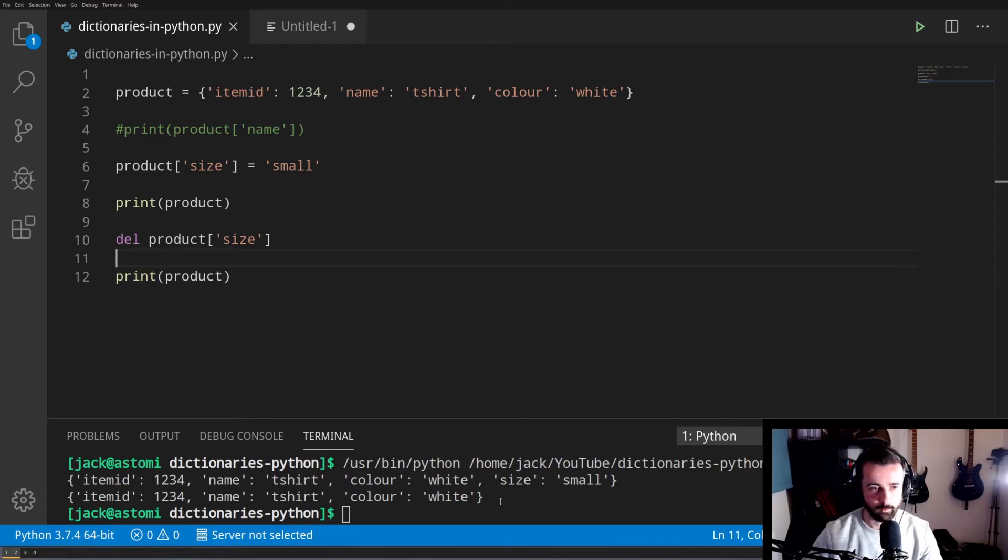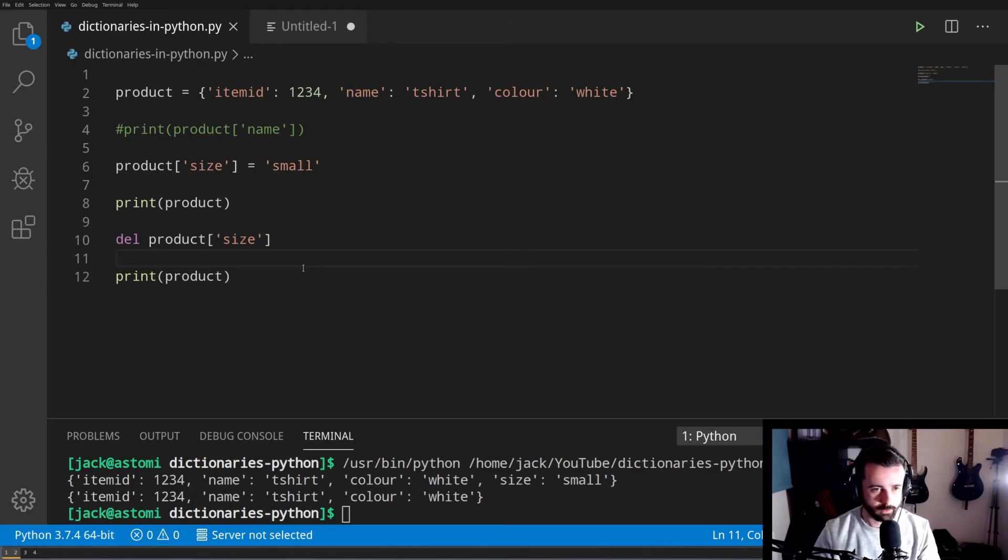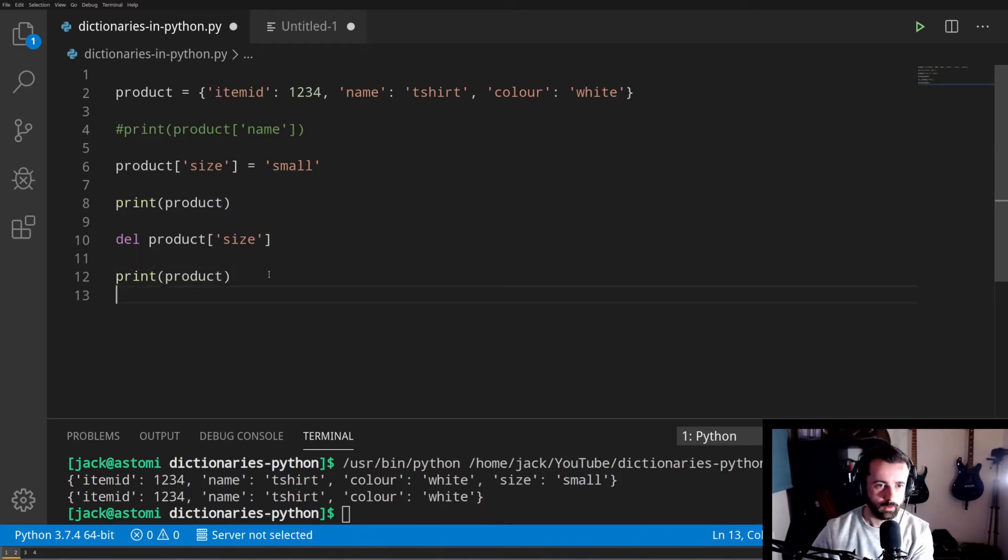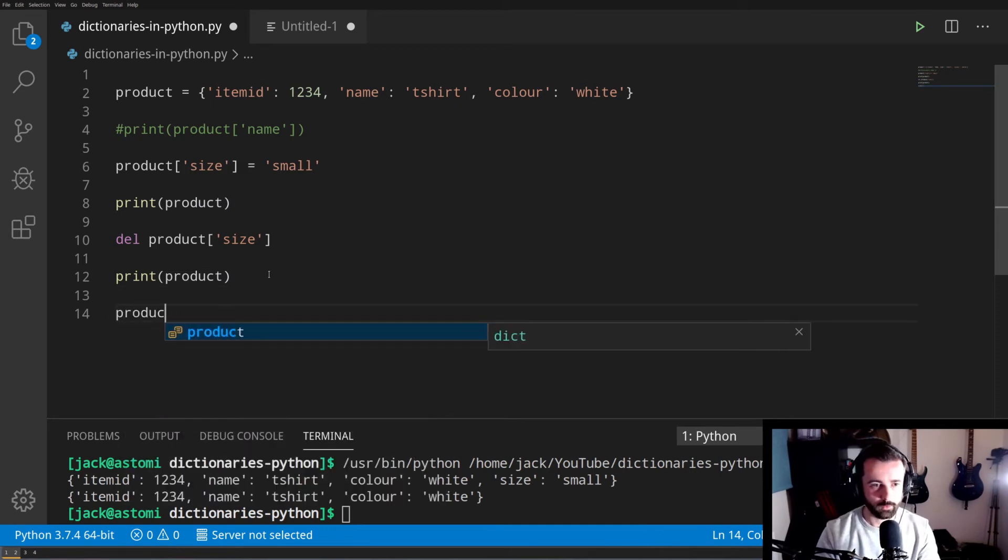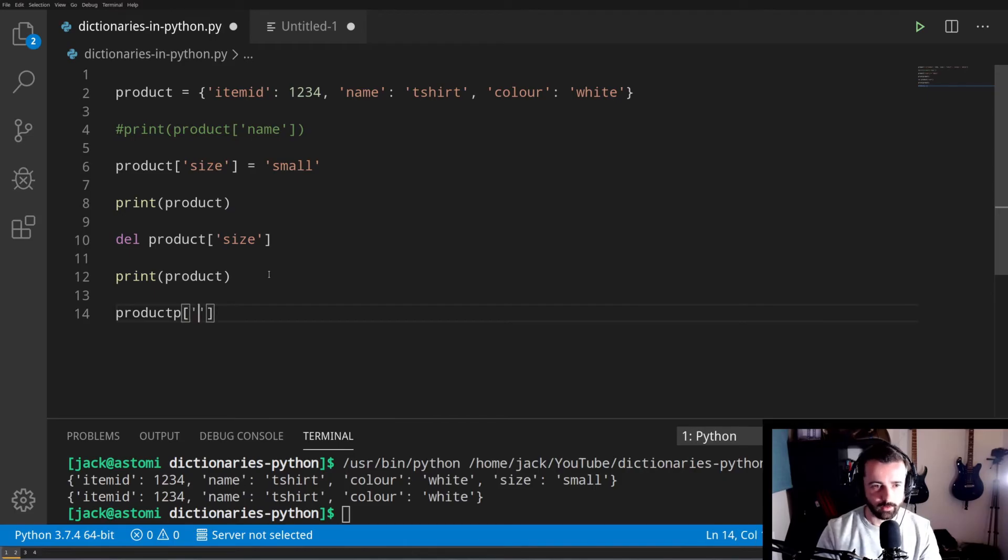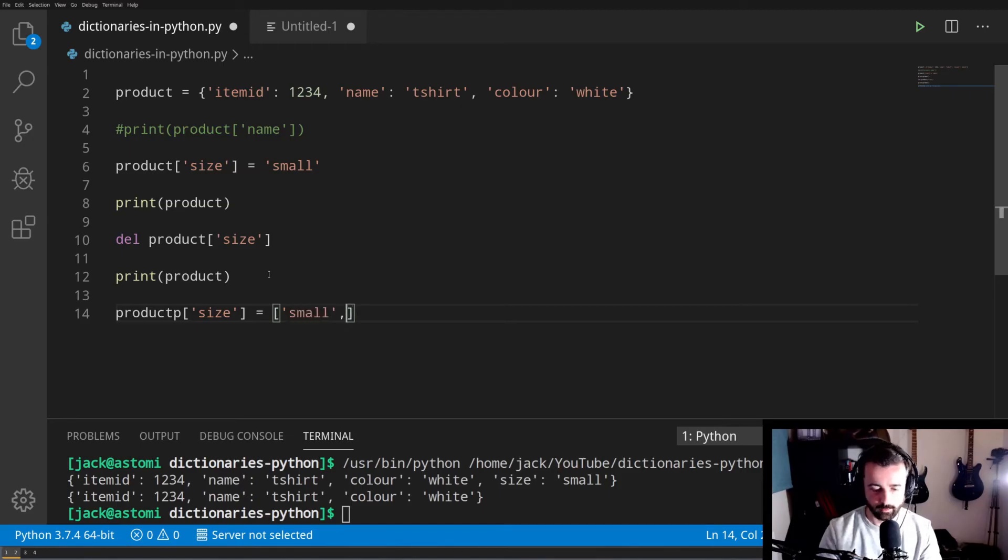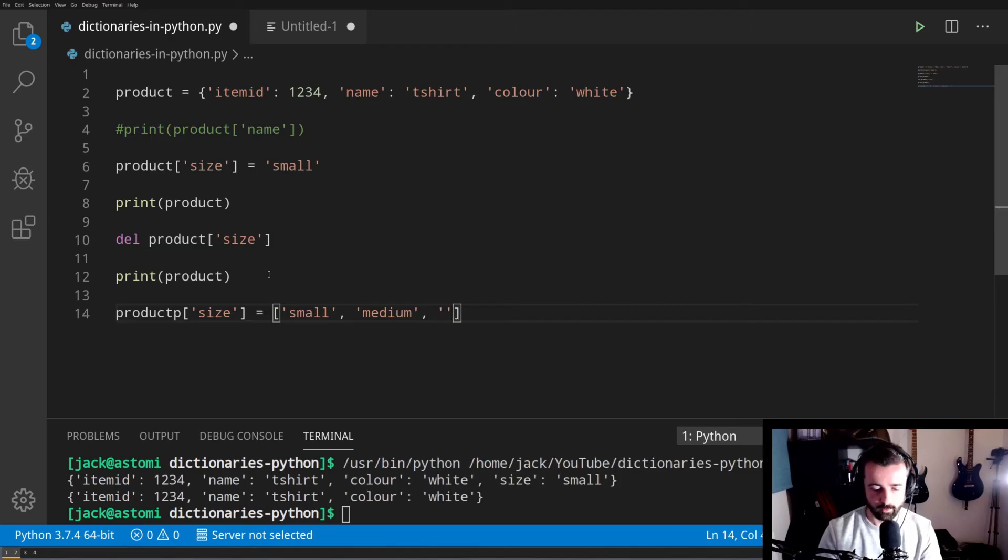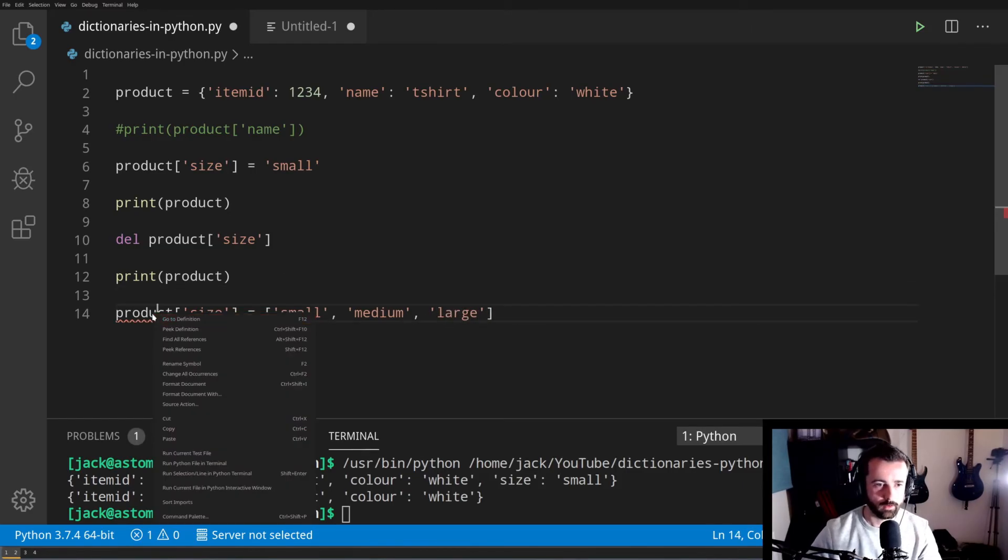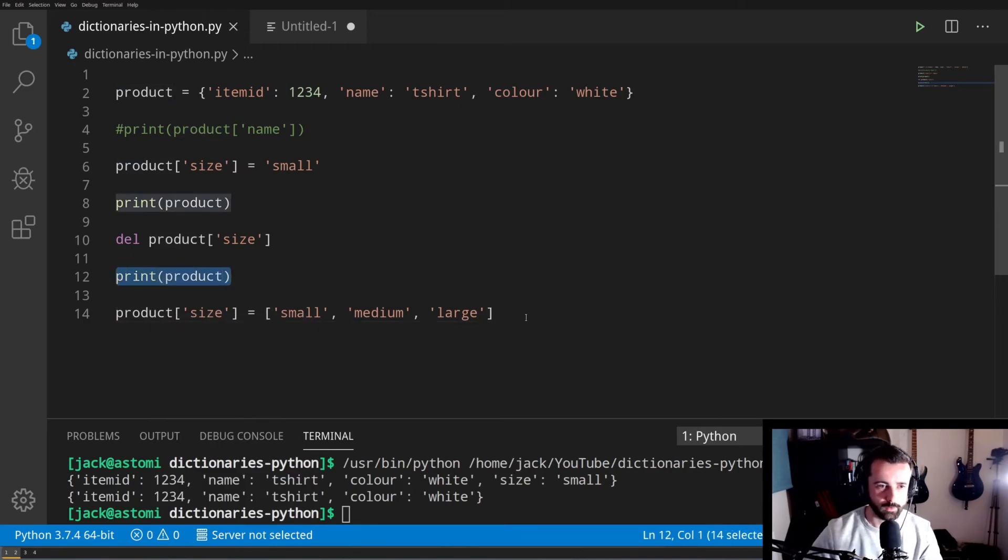If we remember earlier that we said that lists couldn't be keys but they could be values, so let's add a list as a value to our dictionary. The way we would do that is the same way we did before. We would call product, which is our dictionary name, square brackets to add a new key, and we're going to go size again, and we're going to make that equal to a list. So our first size is going to be small, our second size will be medium, and our third size will be large.